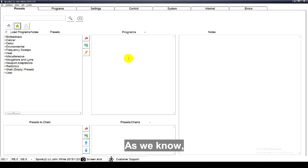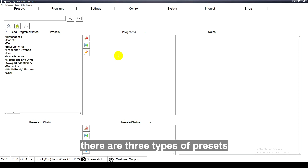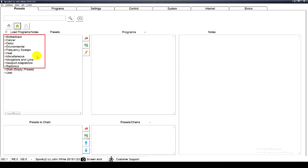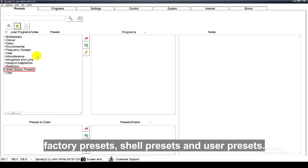As we know, there are three types of presets in Spooky2 software: factory presets, shell presets, and user presets.